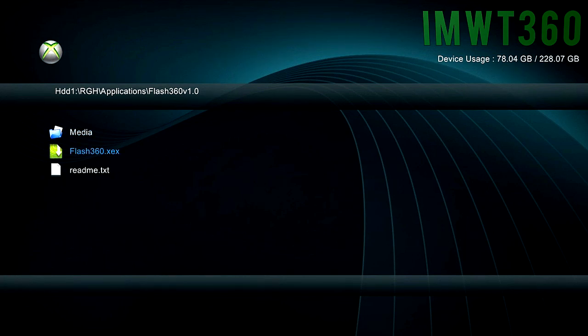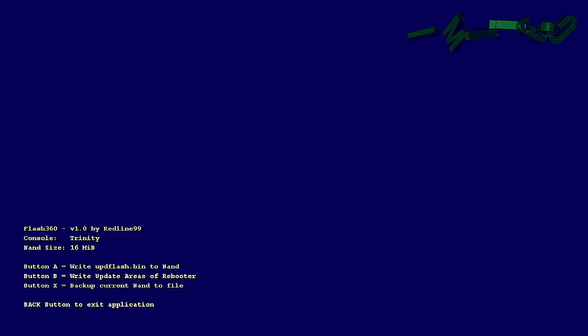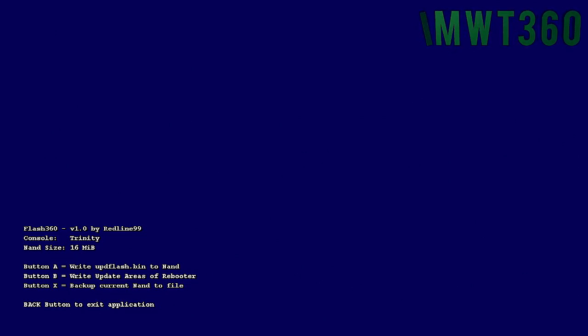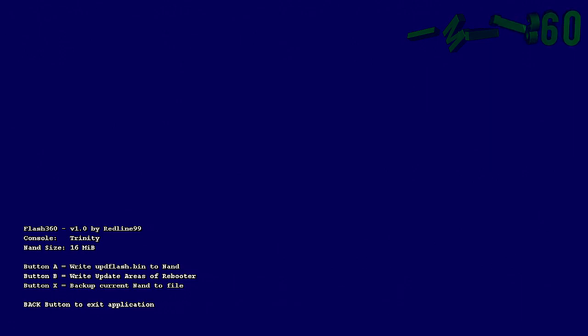Once you have those deleted, go ahead and boot up Flash 360. As you can see here, you have three options. What you want to do, you need to back up your NAND to a file, which is X, and then click A to save the entire NAND to file. This is pretty much all you have to do before you do the modification on the image on your computer. Once that's done extracting, click any button to continue, then the back button, and then the back button again to exit the application.